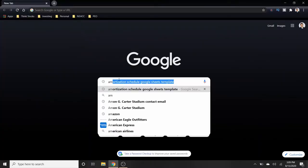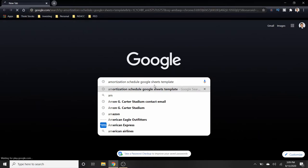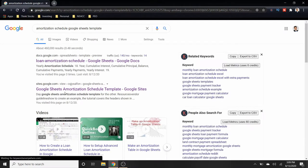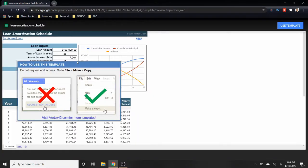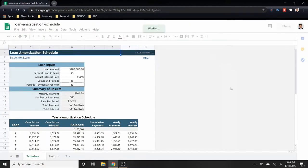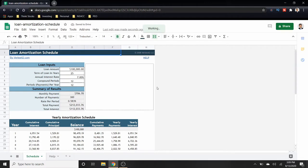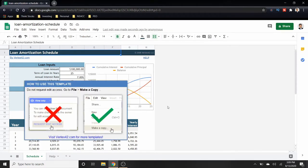Here we are on the computer. All you need to type into Google is 'amortization schedule Google Sheets template' and hit enter. Click on that first link and it will open up. Go over to 'Use Template,' click on that, and it'll open up in your Google Drive in Google Sheets. If you don't have Google Sheets, you can make a Gmail account and then you have Google Sheets for free. There's also an amortization schedule on Excel, but the reason I'm not showing that one is because you may not have Excel and it costs money.